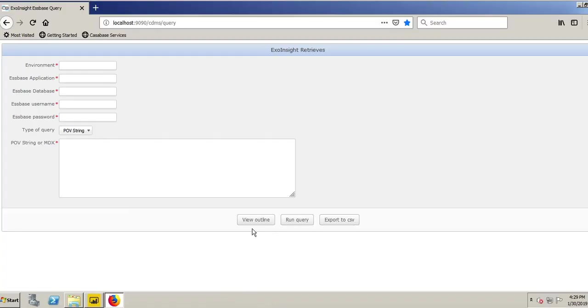First thing I do is I open my browser. You can use Firefox, Internet Explorer, or Google Chrome. They all work. I'm going to put in the URL to the CasaBase Software to my query because I want to be able to query my point of view from Essbase.